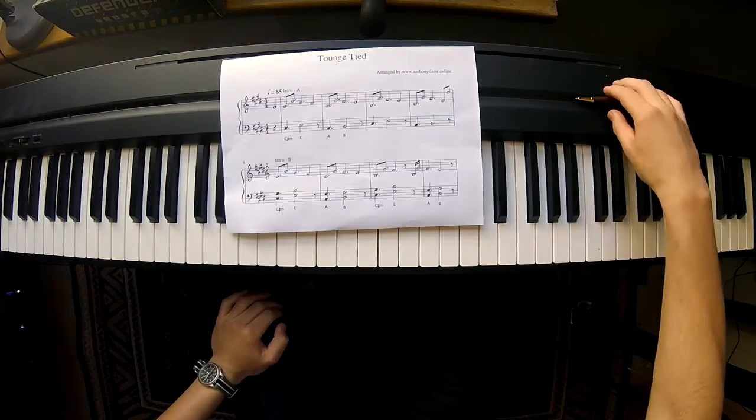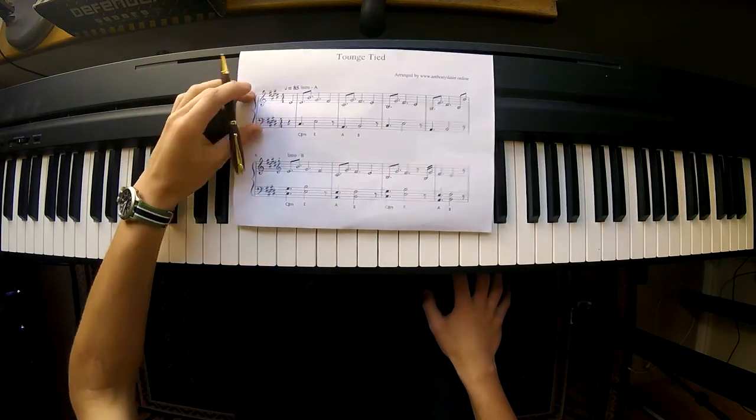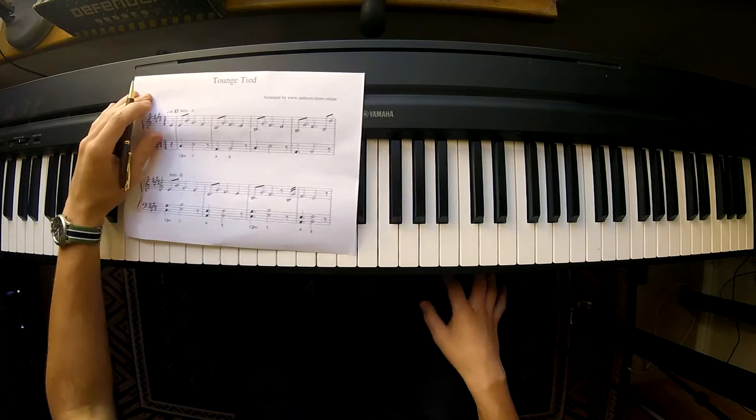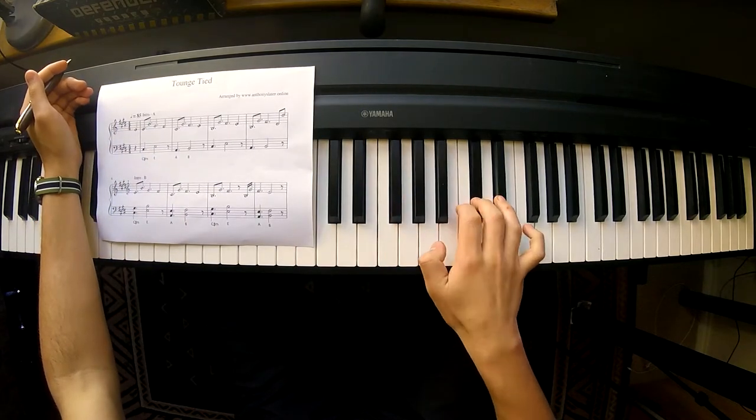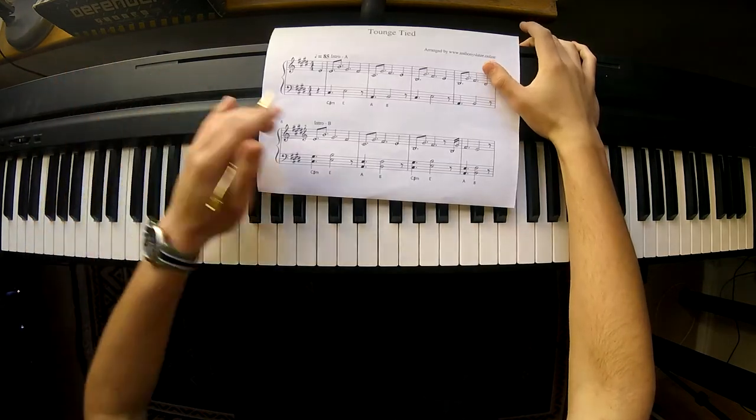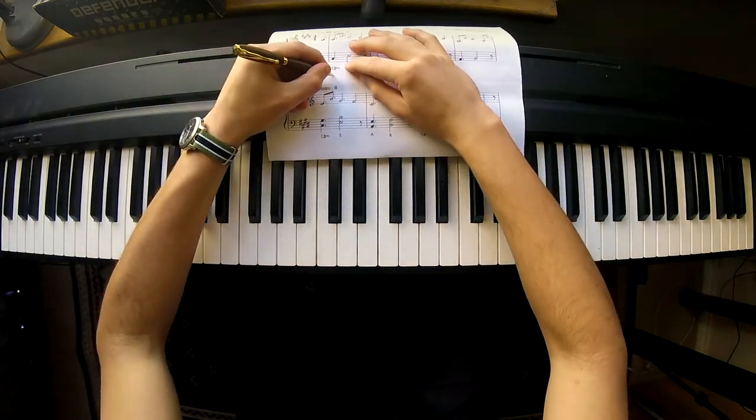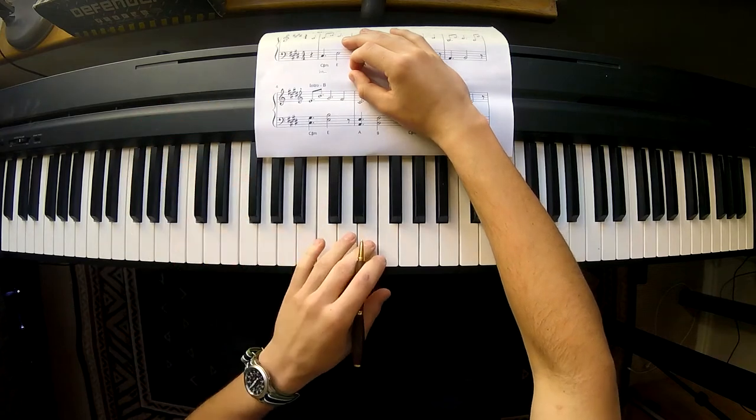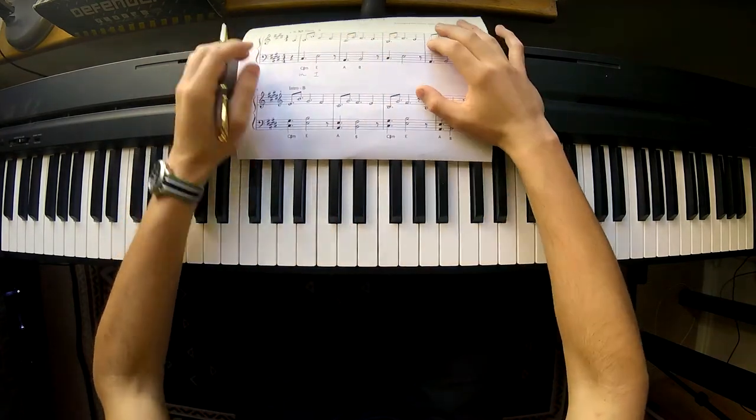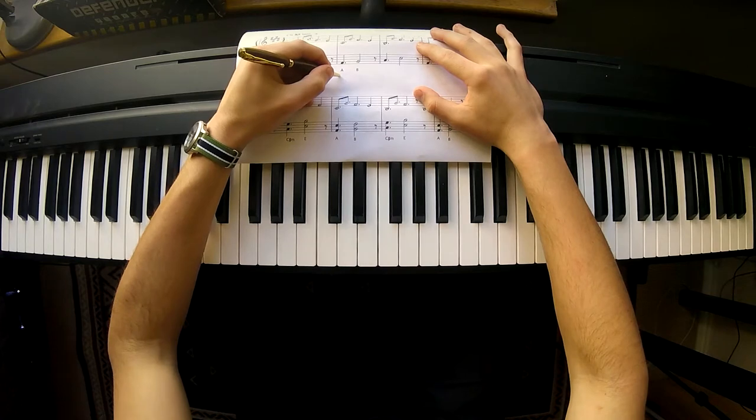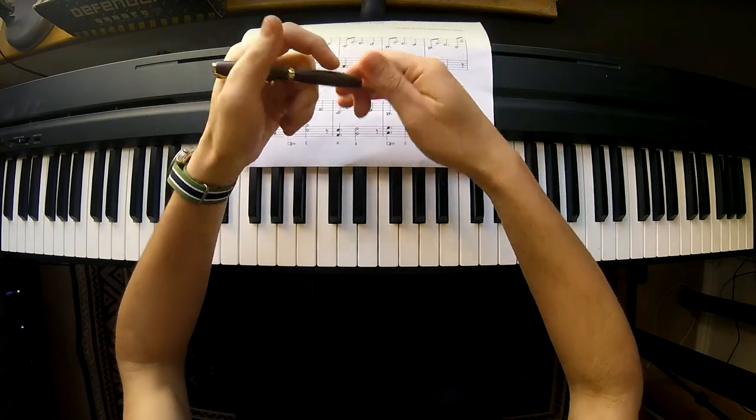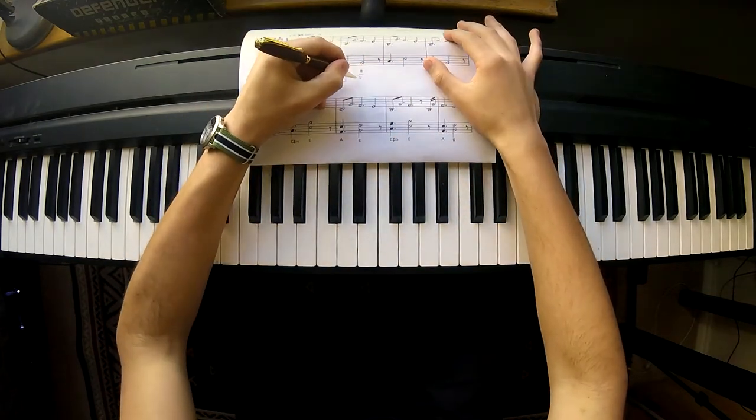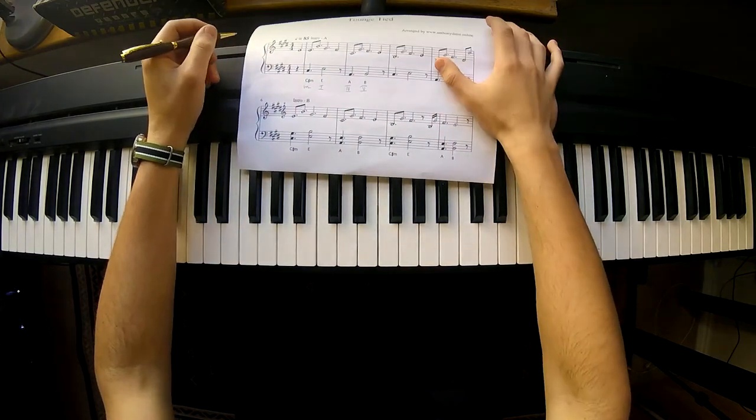So first of all we are in the key of E major. We have four sharps, so our four chords are the minor 6th and chord 1 and chord 4 and obviously chord 5, so that's our progression.